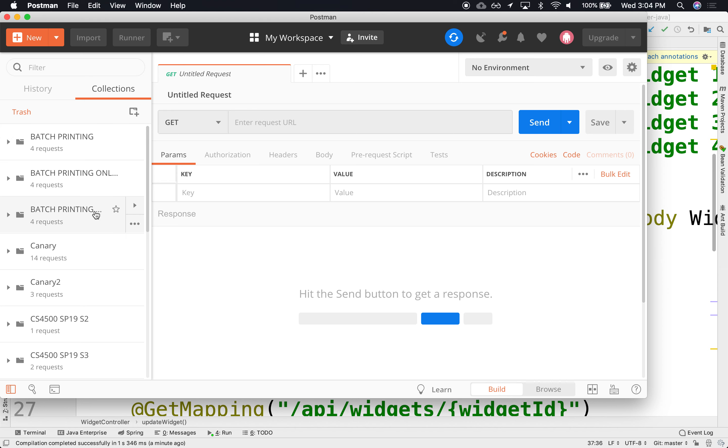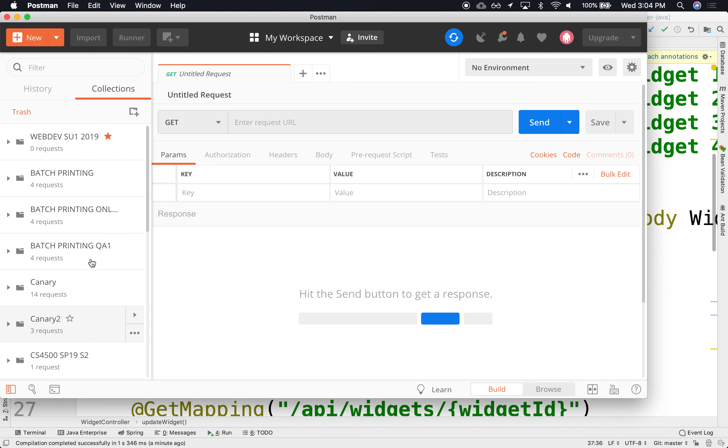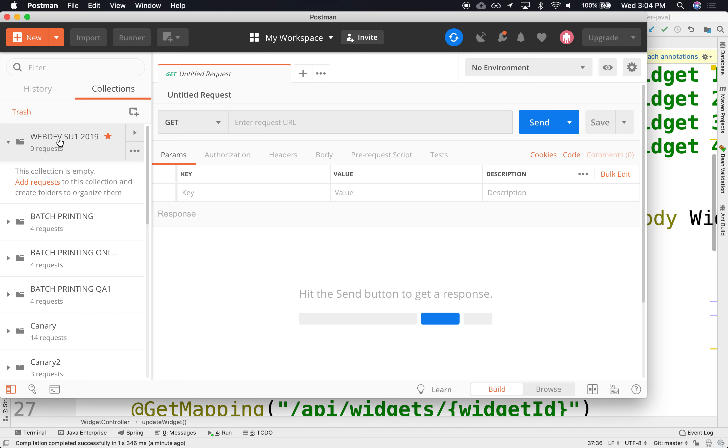All right, so in our new WebDev collection, I'm going to star it so it's at the top. We're going to create a couple of Post, Put, Delete—we already tested the Get. Actually, let's try the Get and see if that works.